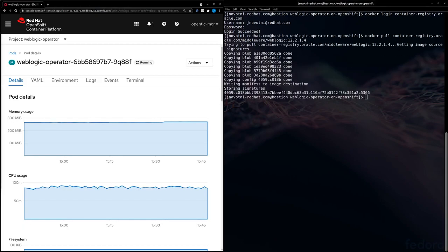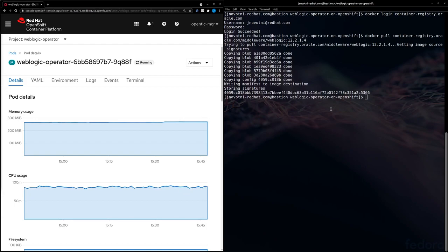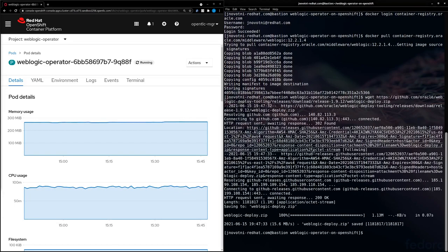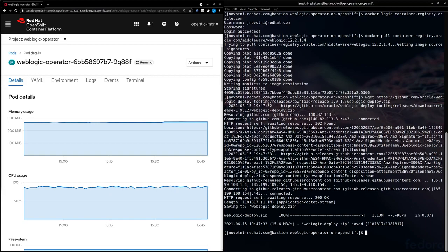Now that we have our base image, we're going to go ahead and download the WebLogic deploy tooling to help us build our image. And now we're going to use one of the scripts from the repo to help build the application archive.